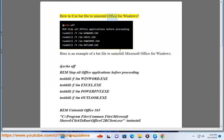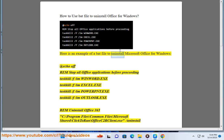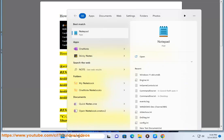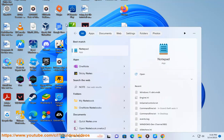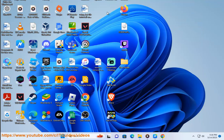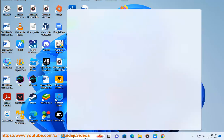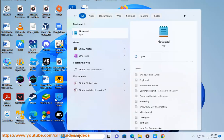How to use a bat file to uninstall Office for Windows. Here is an example of a bat file to uninstall Microsoft Office for Windows. At echo off, rem stop all Office applications before proceeding: taskkill /F /IM winword.exe, taskkill /F /IM excel.exe, taskkill /F /IM powerpnt.exe, taskkill /F /IM outlook.exe.